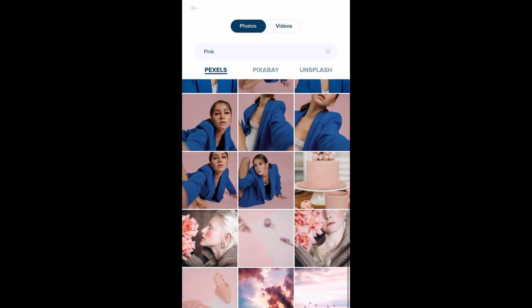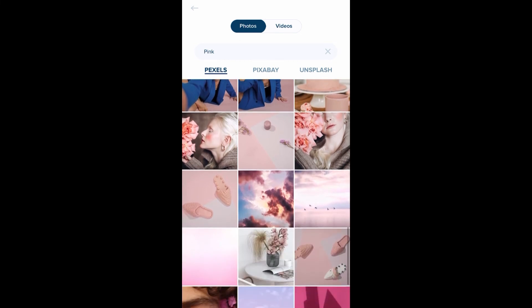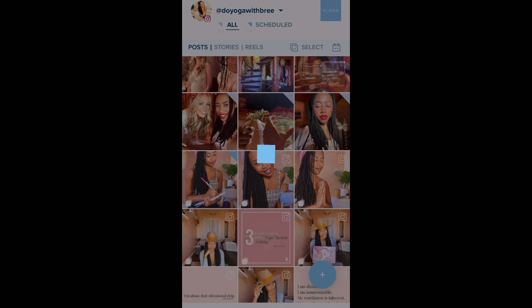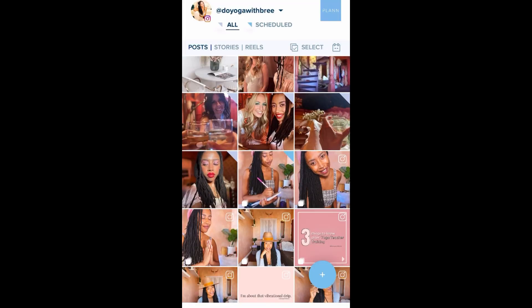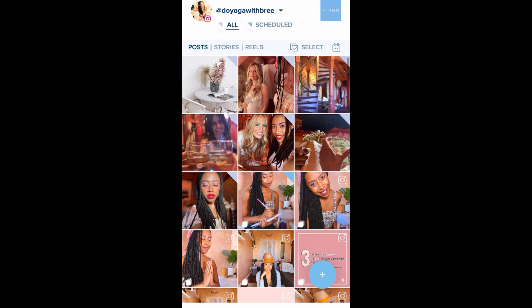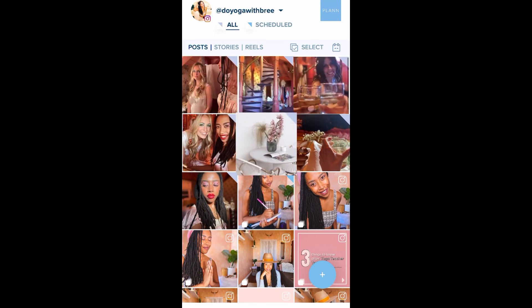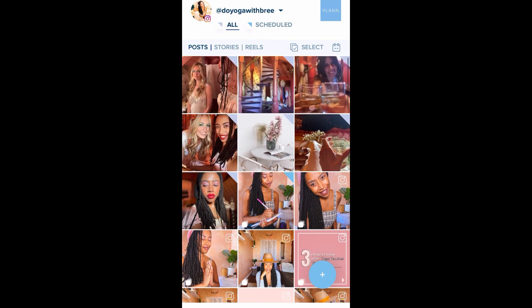We do a deep dive on the Plan app and go into detail about batching your content in my upcoming course, Digitalize Your Dharma. If you're interested, shoot me a DM, or if you have comments or questions about this video, let me know below. I hope you enjoyed this and I hope it's helpful.